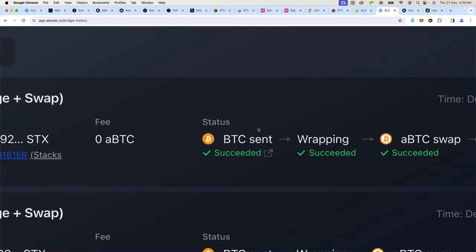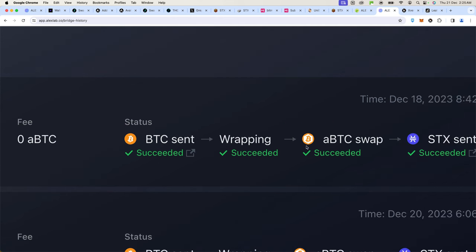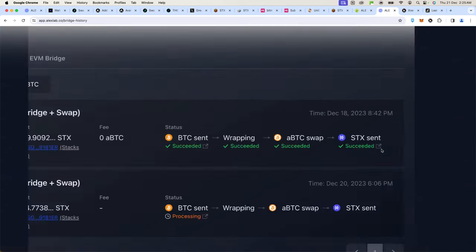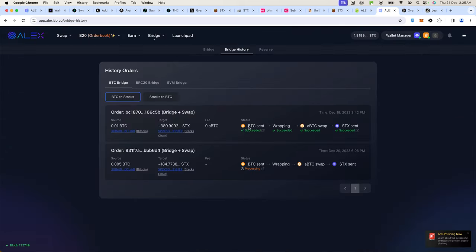On Alex you can bridge from an Ethereum EVM like Smart Chain or Binance Smart Chain or Ethereum directly into Stacks, and then you swap whatever you have into STX. What I did on this transaction, I deposited Bitcoin and then it got wrapped into aBTC. aBTC was then swapped for STX and sent to me. These transactions took almost 24 hours to settle, so be prepared to wait. But hopefully by the time you're watching this video, you are able to withdraw your STX from the exchanges.